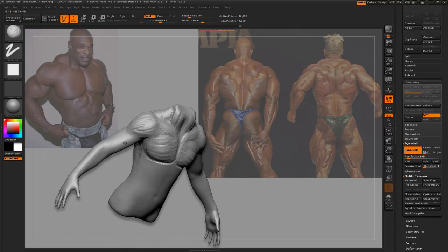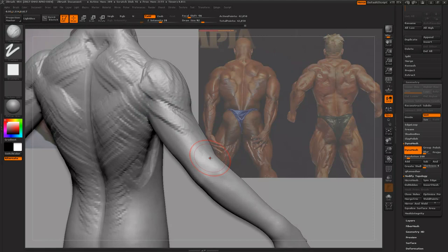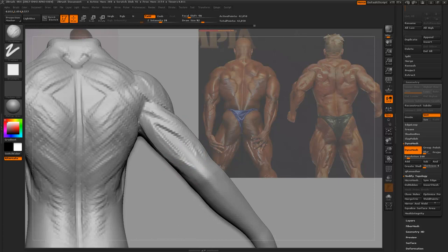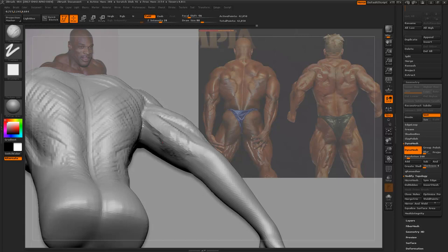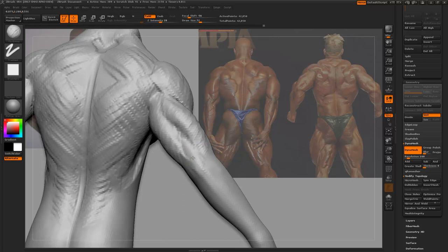Let's get these triceps going. They really bulge out of this corner area and come down into the lower arm. The thing about sculpting muscles is that you see muscles every day, so your brain unconsciously knows what a muscle is and what it looks like. The slightest error in your sculpt, your brain will pick it up.